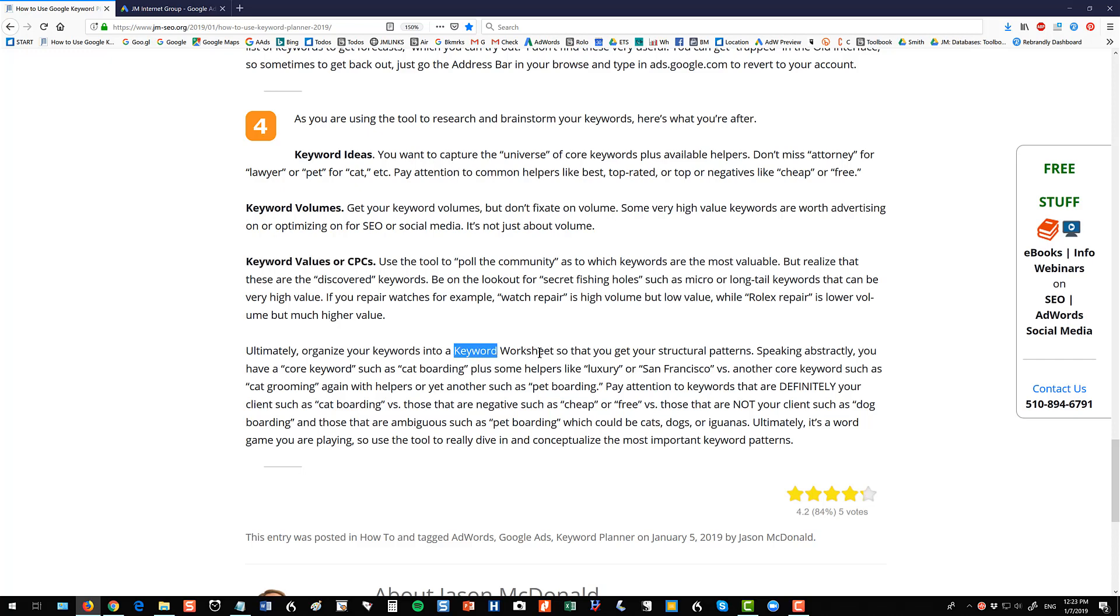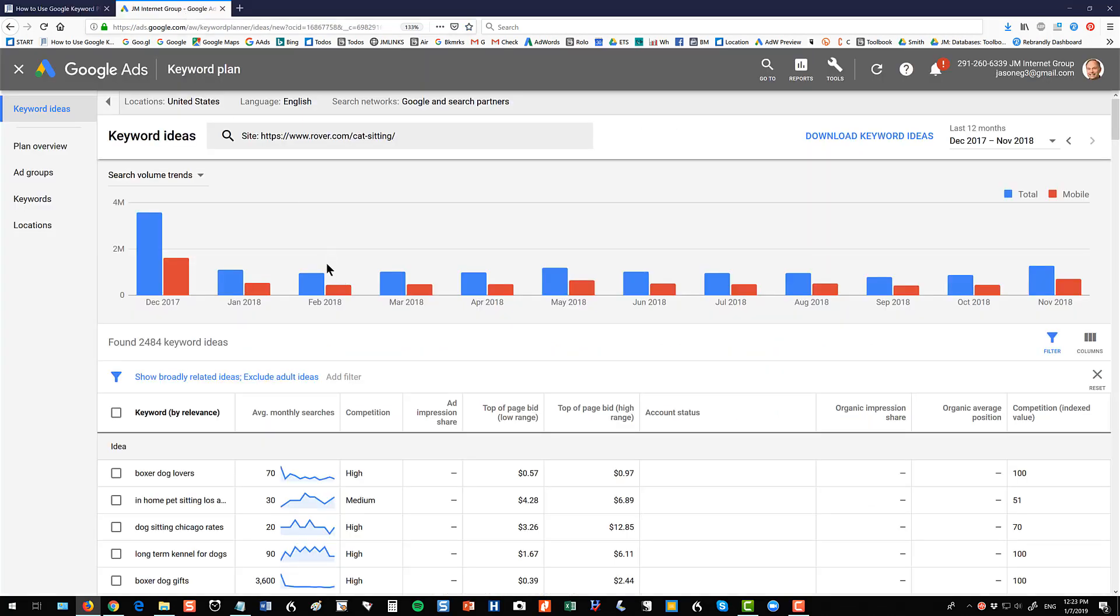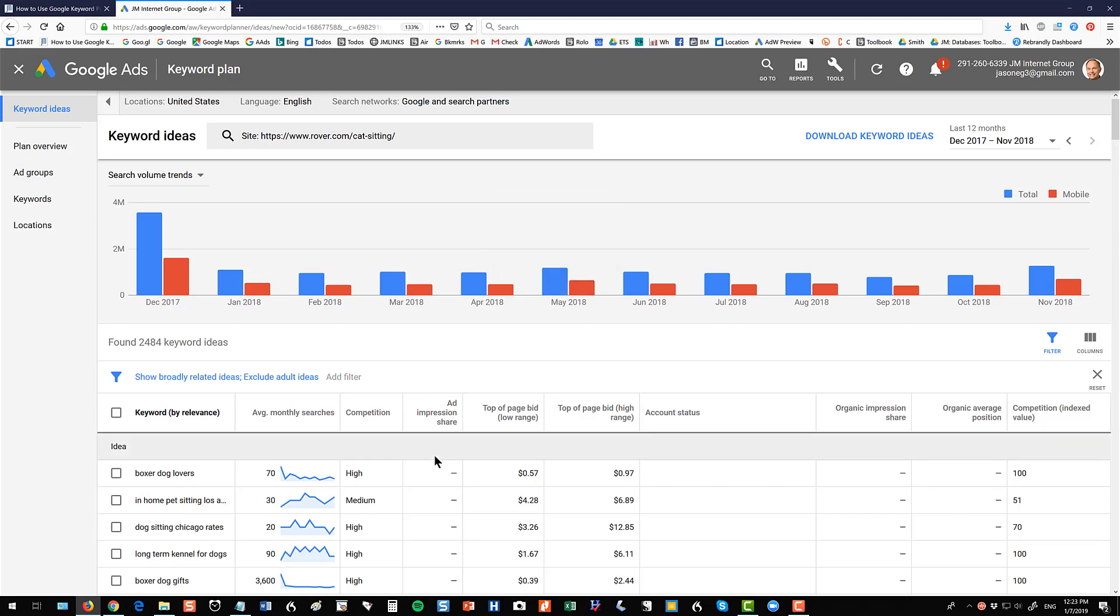So sign up for AdWords check out the AdWord keyword planner the Google keyword planner play around with it have a good attitude when you're in the tool just remember the best way to use Google products is just to click on everything you see and sort of like figure out what does this do Google does not do a good job with interface design so just kind of click around and you'll see there's a lot of really powerful functionality in the tool just you've got to click on all the different features to discover them so I hope you've enjoyed watching comments in the YouTube video description below and have fun with your keyword discovery.